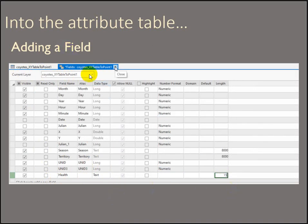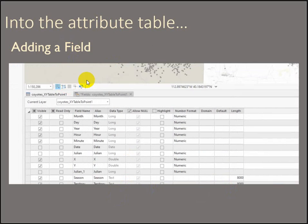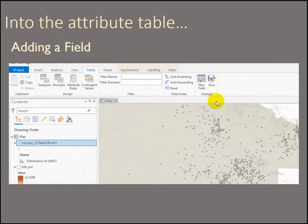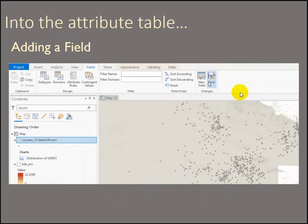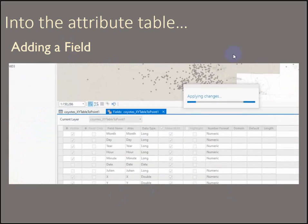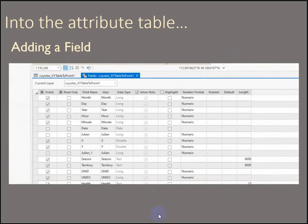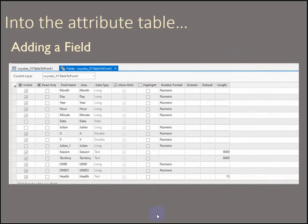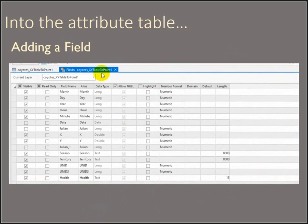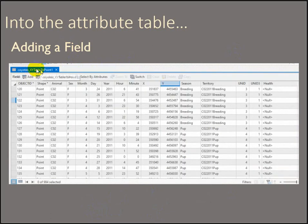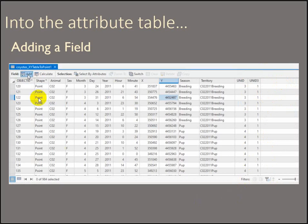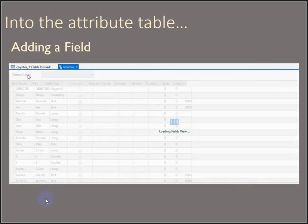So you do need to close this field tab, but you want to save the change. And the Save button is up on the main ribbon. So again, close the field view to go back to the regular attribute table. But now you can see we've got a new health field in text.